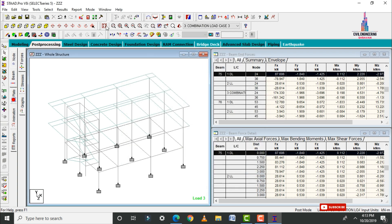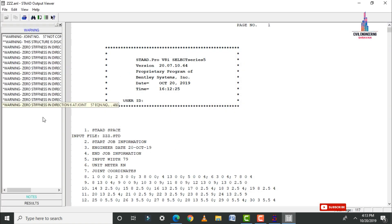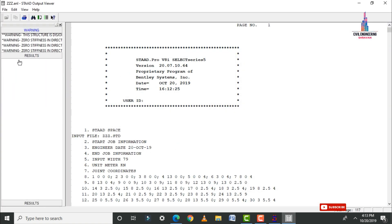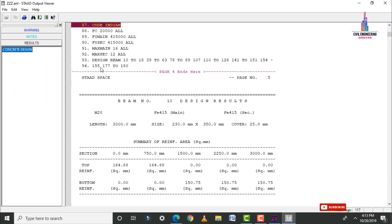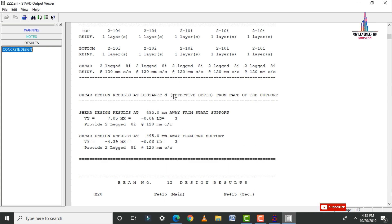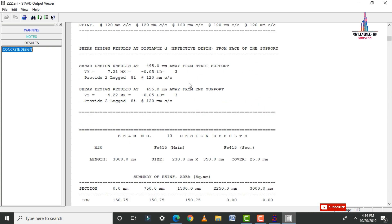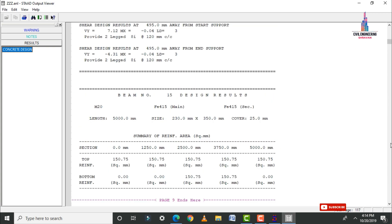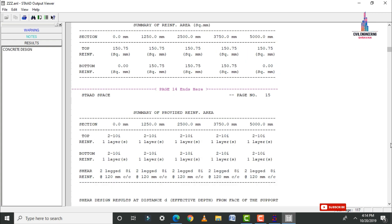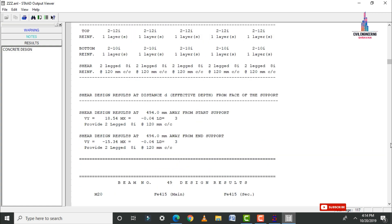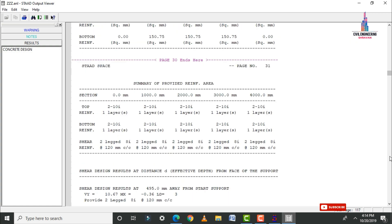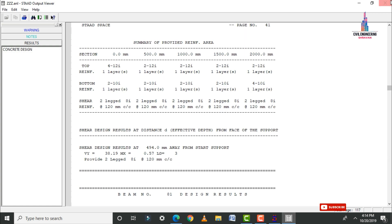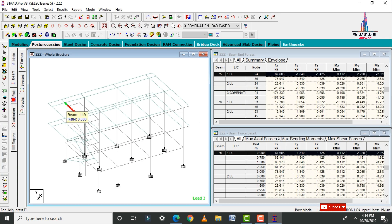After the designing process is complete, view the output file. Click on Start Output File, click on Results, then click on Concrete Design. It contains each individual calculation for every part of the G plus one building north facing house design.